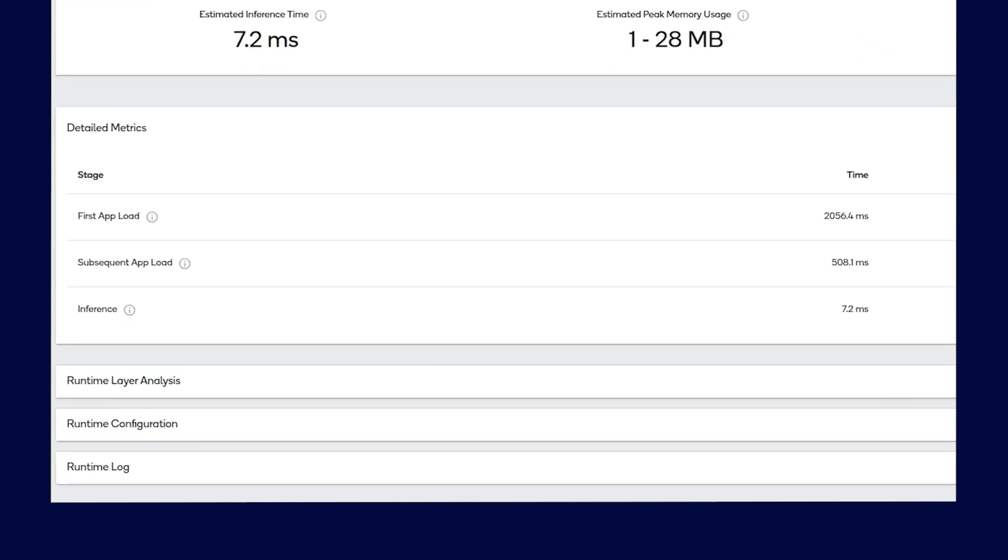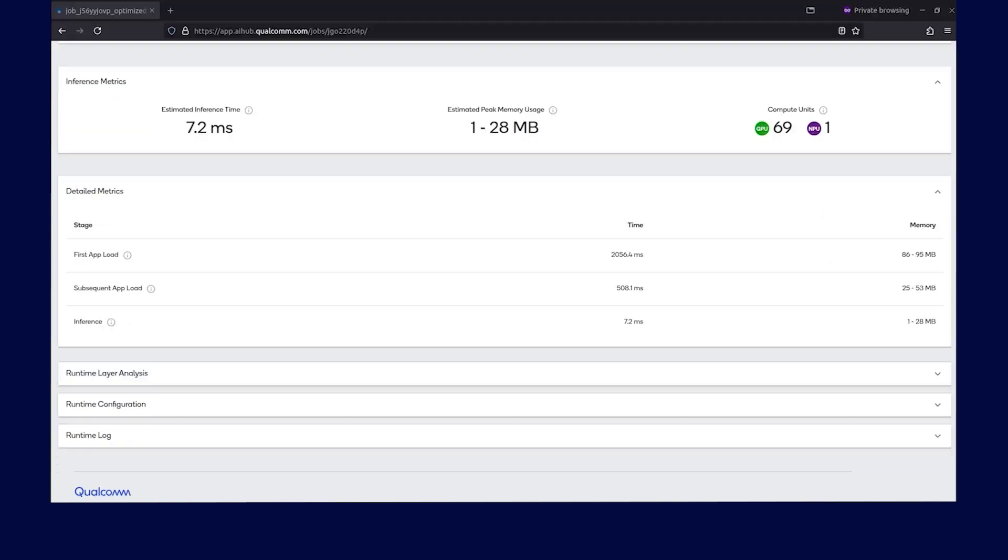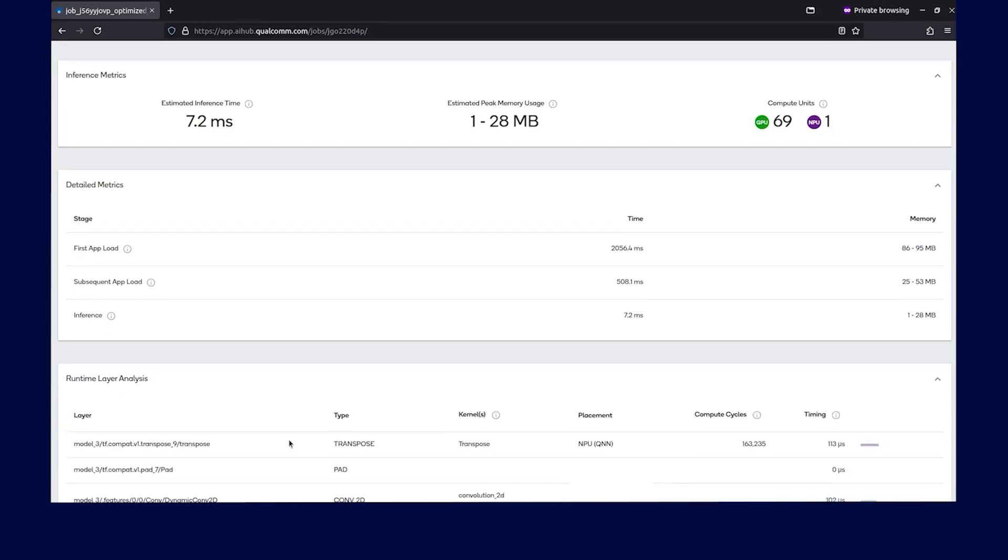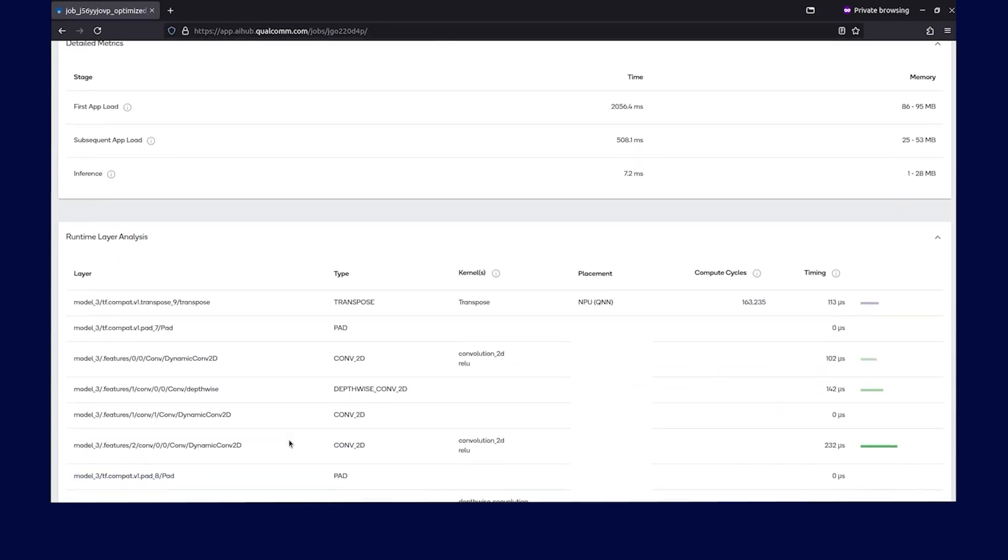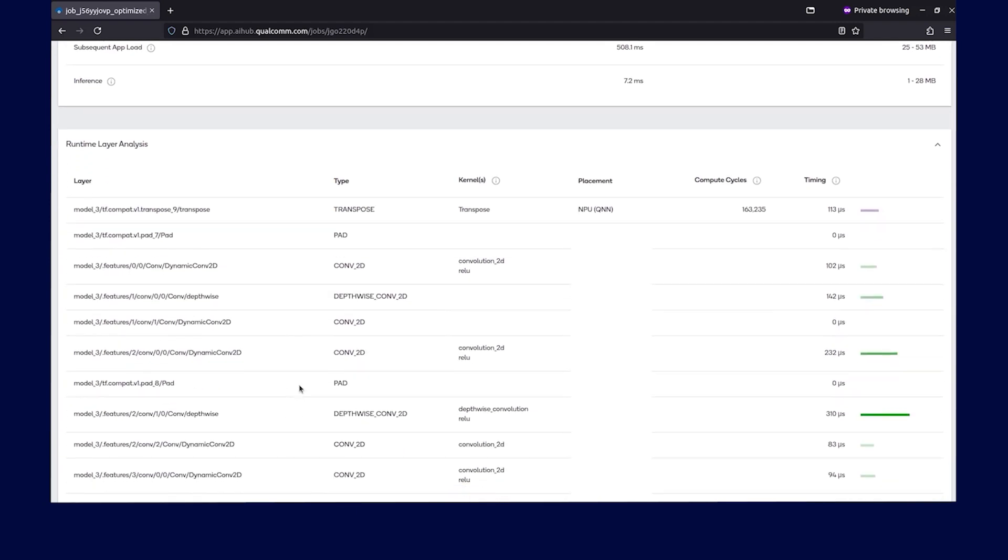You can also find details about initialization times in subsequent runs and the average time it takes to perform an inference. Another feature includes runtime layer analysis. Basically, this tells you how much time is spent at each layer, which can be very useful to understand performance bottlenecks within model execution.